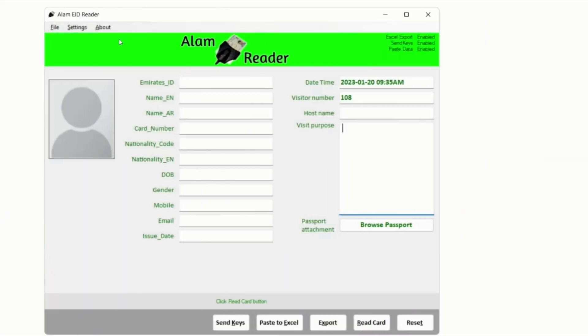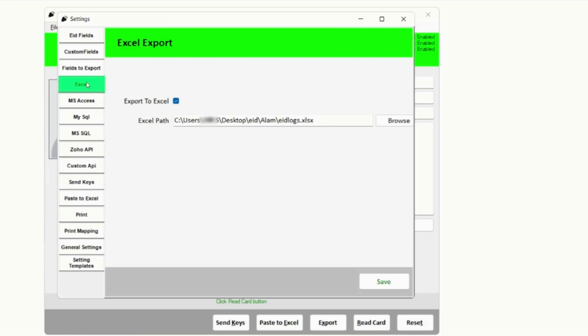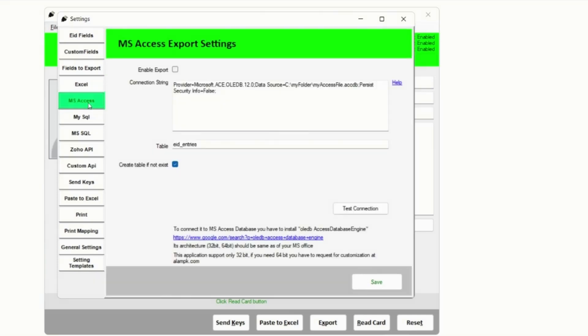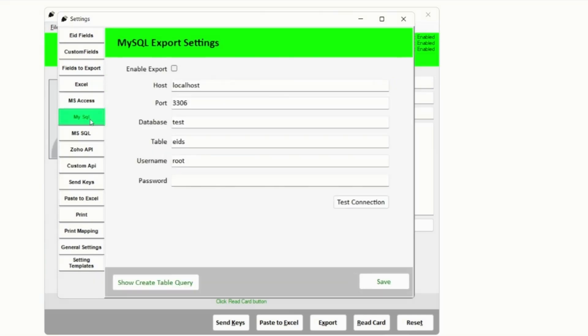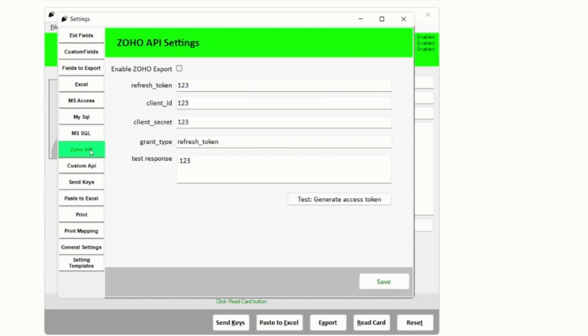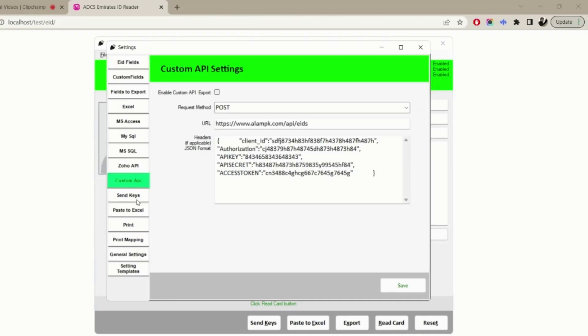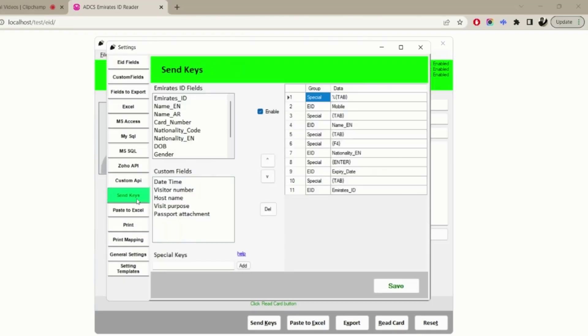It also provides a wide and flexible range of options to export both Emirates ID fields as well as the custom fields to Microsoft Excel, it will append a row at the end of file, MS Access Database, MySQL Database, MS SQL Server Database, Zoho CRM via API, Any Custom REST API.